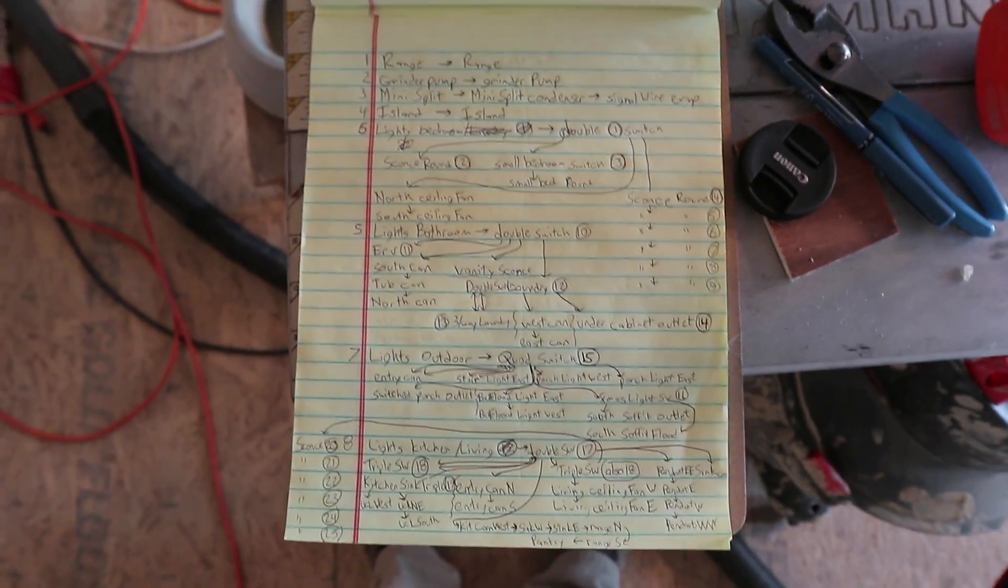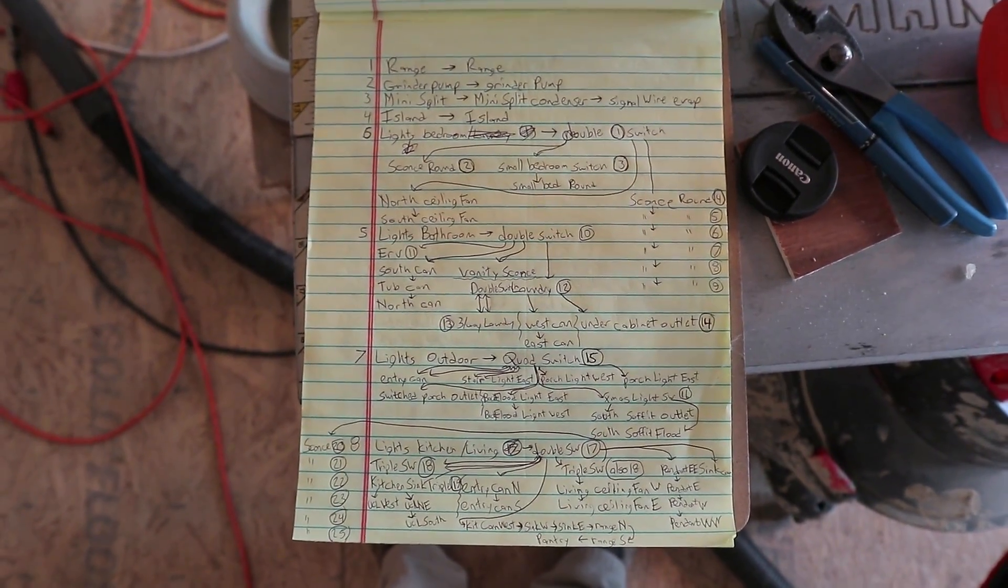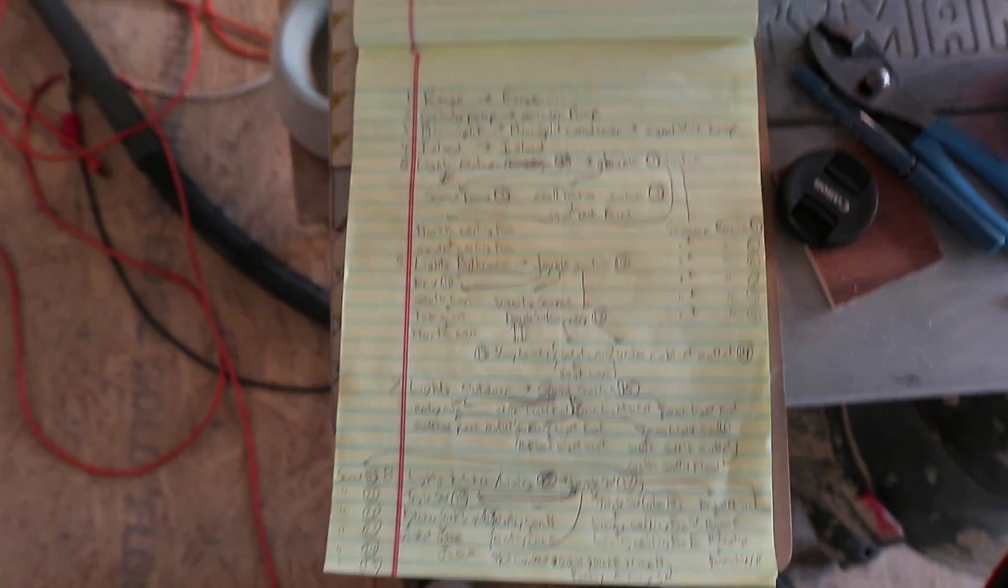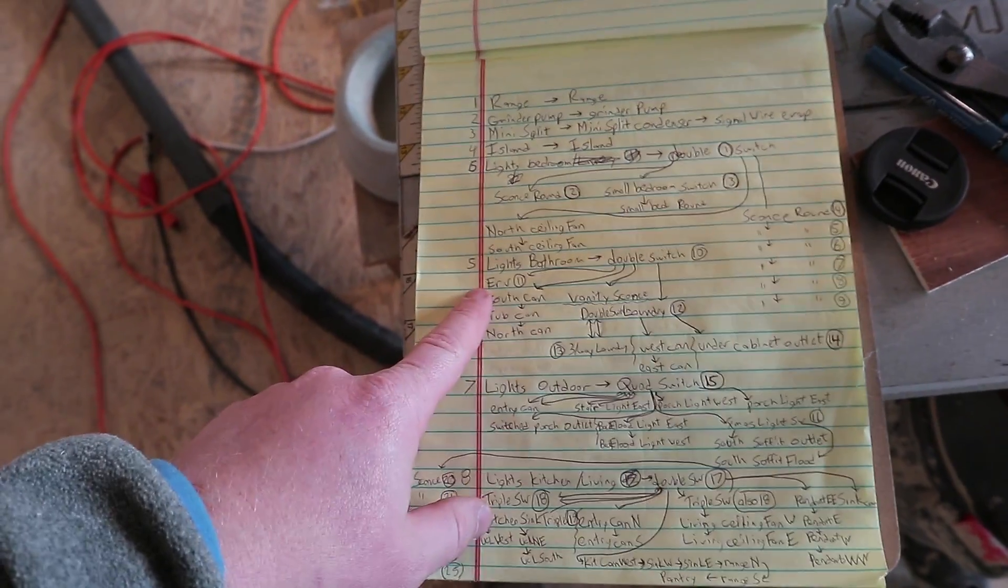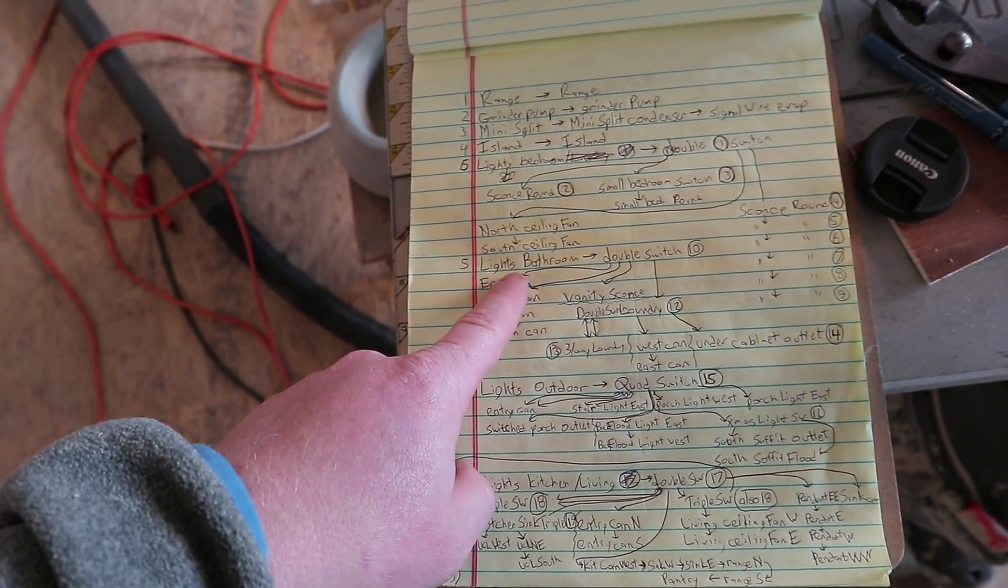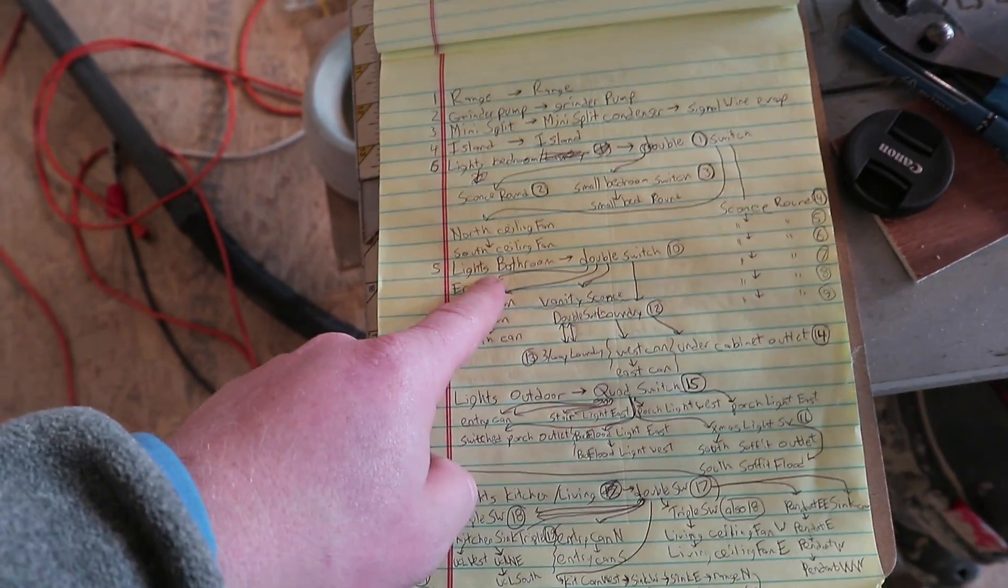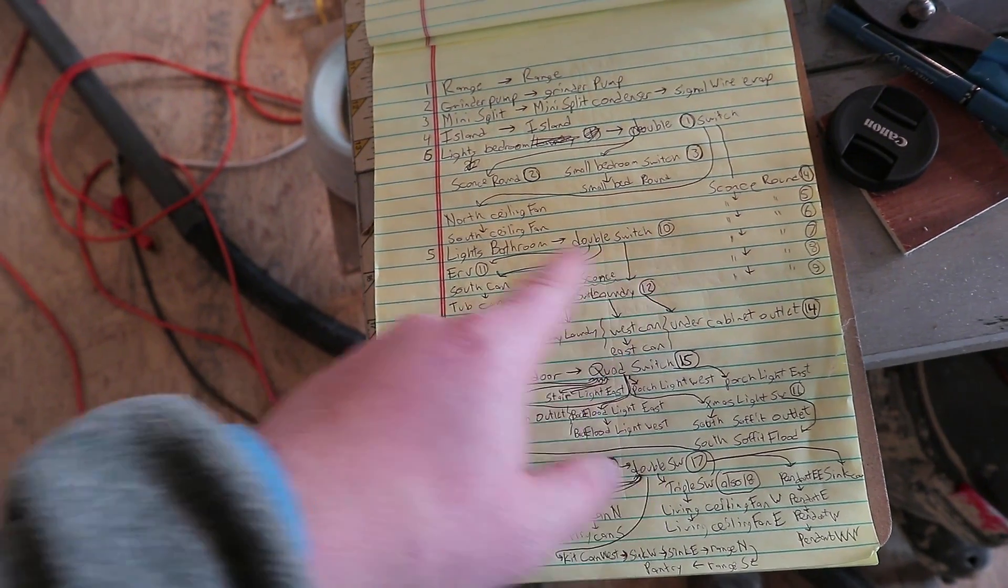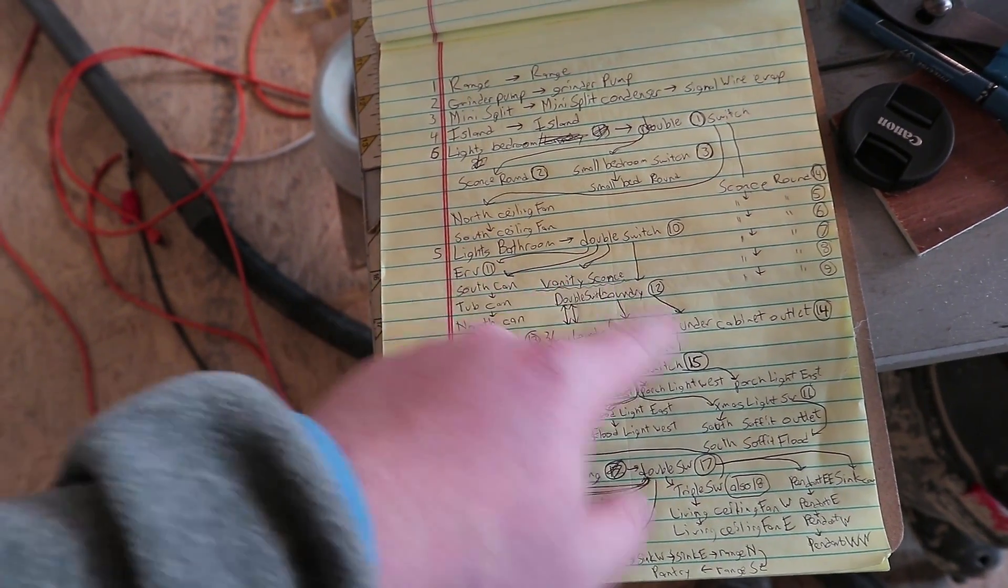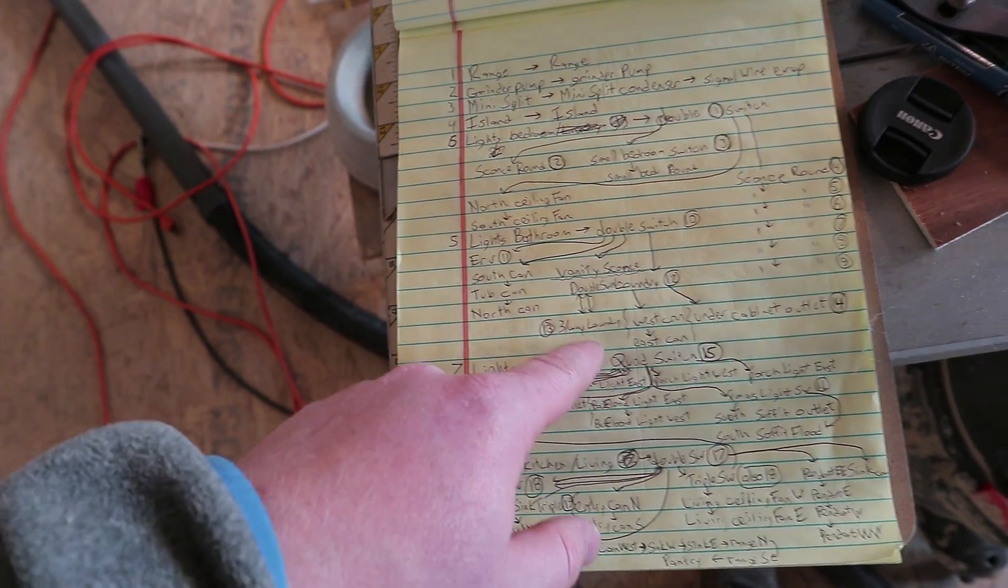So here's the first sheet. Fun things are like bathroom lights goes to a whole bunch of different places.